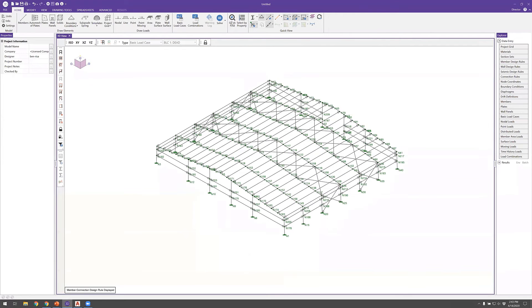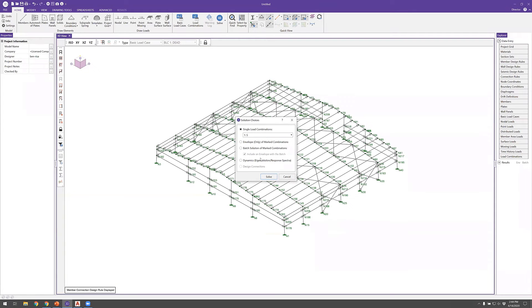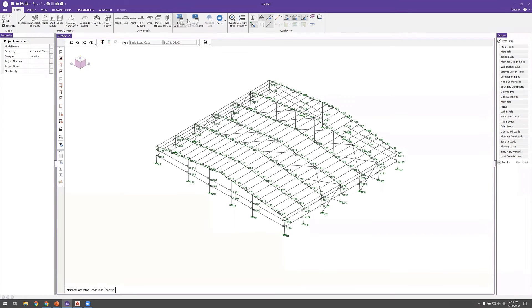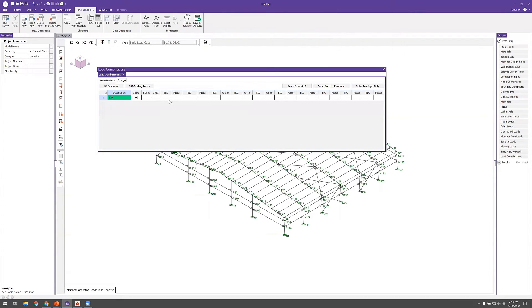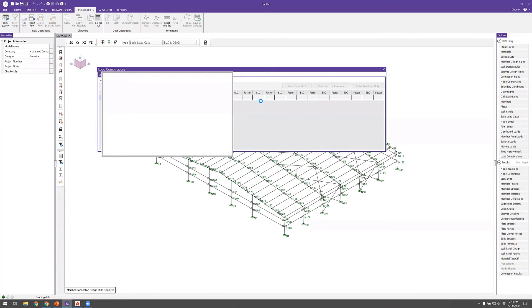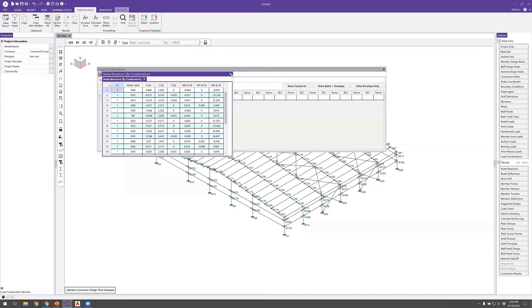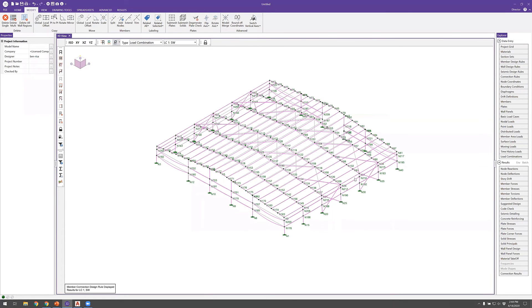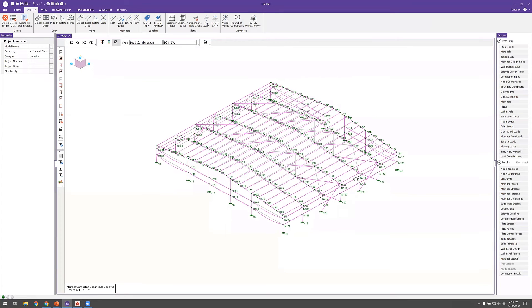After deleting the unwanted nodes, I re-solve the self-weight combination. This time there are no instability warnings. Checking the deflection plot — with a magnification factor of 40 — everything looks reasonable with no unexpectedly large deflections, confirming the model is ready to proceed to full load application.